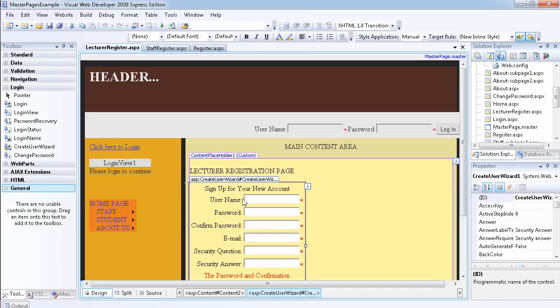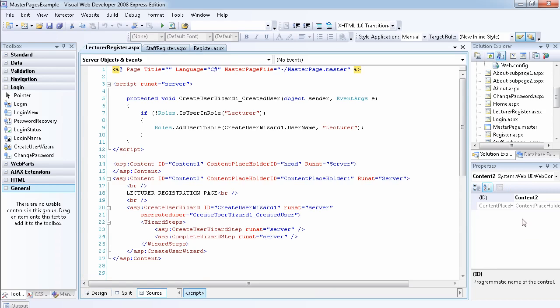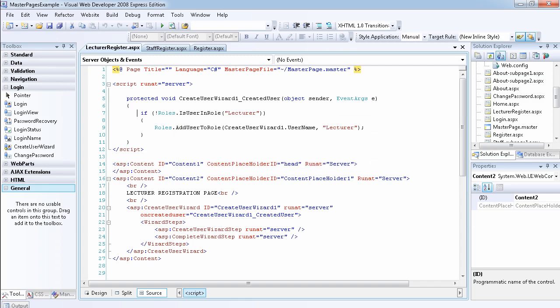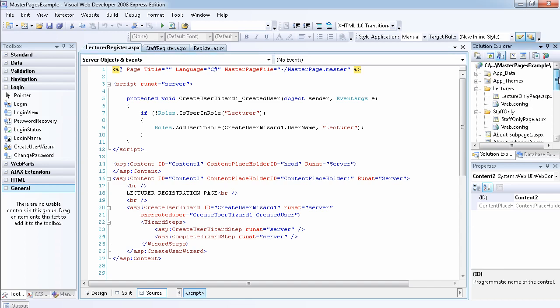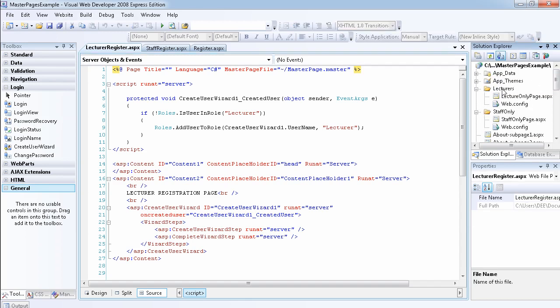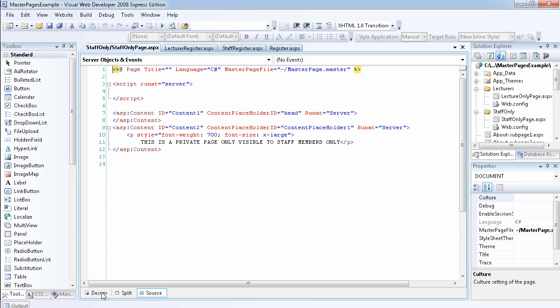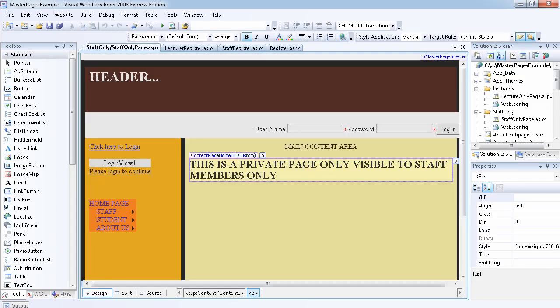I did the same thing for the lecturer registration page. If I select it, go to the Events panel, and double-click the CreatedUser event, I write an if-statement to check if the user is not already in the Lecturer role, and if not, I add the username of the person who just registered to the Lecturer role. I also went ahead and created two folders - we already had a Staff-only folder.